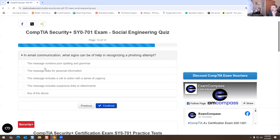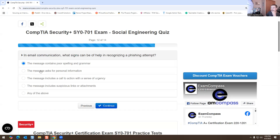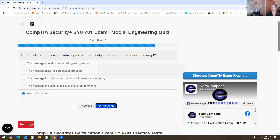In email communication, what signs can help with recognizing a phishing attempt? The message contains poor spelling and grammar — yes, that's right. A message that asks for personal information — yes, that's right. A message that includes a call to action with a sense of urgency — yes, that is right. The message includes suspicious links or attachments — yes, that is right. So any of the above is the answer for this one.